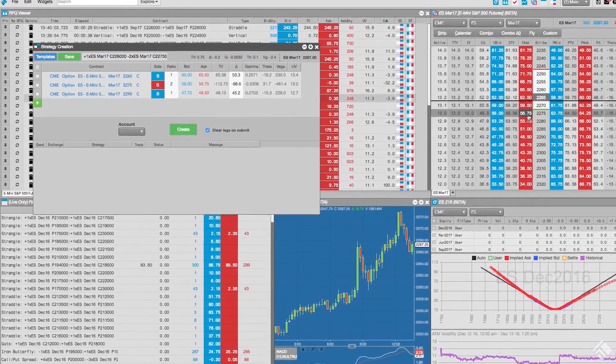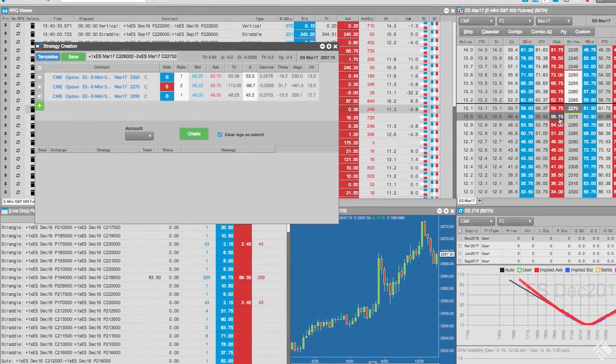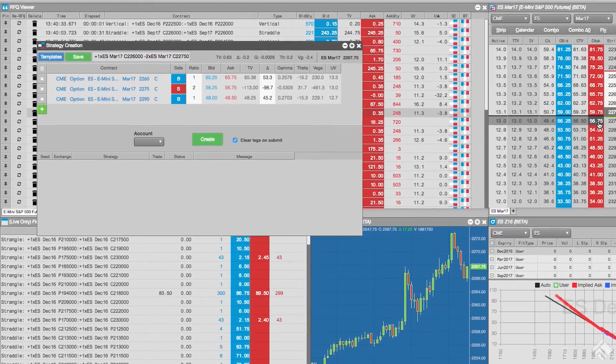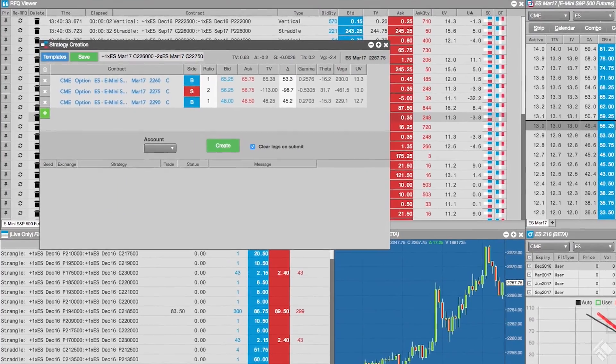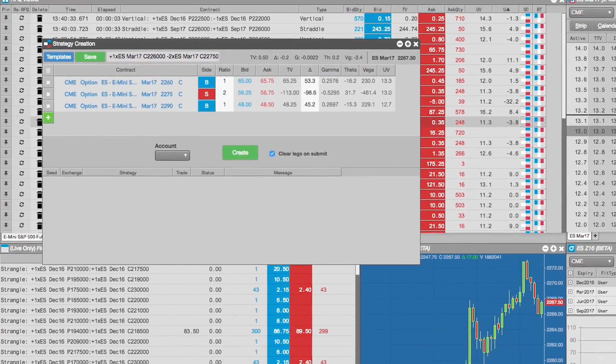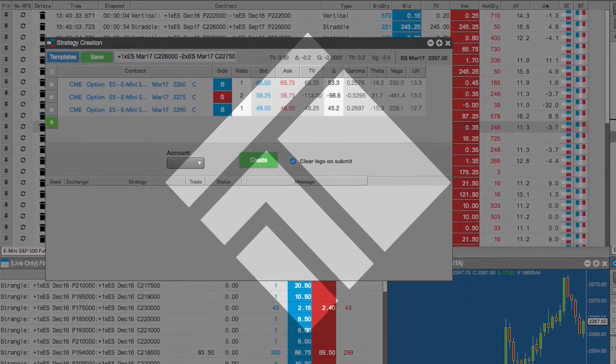As you can see, the TT platform provides a variety of tools to execute sophisticated option strategies. For more information, visit tradingtechnologies.com.